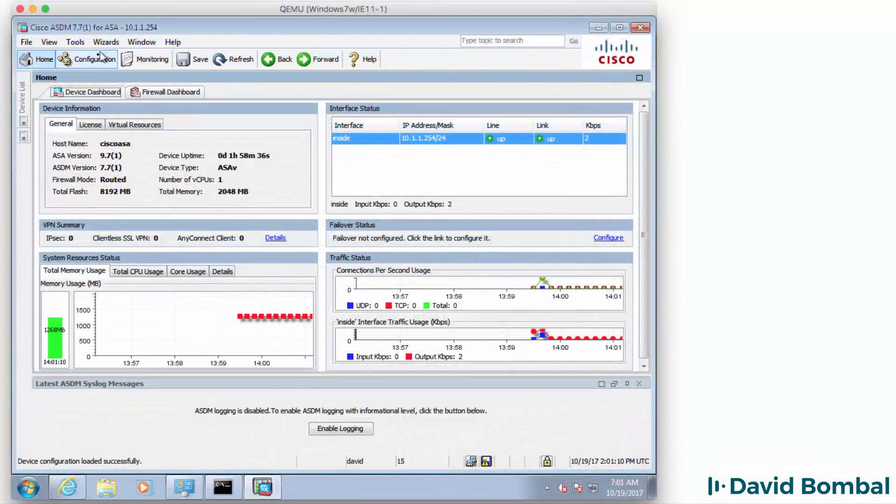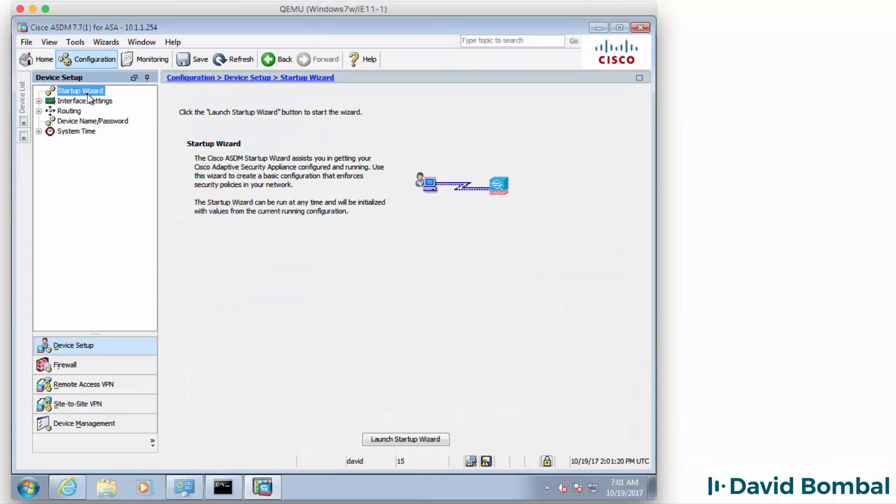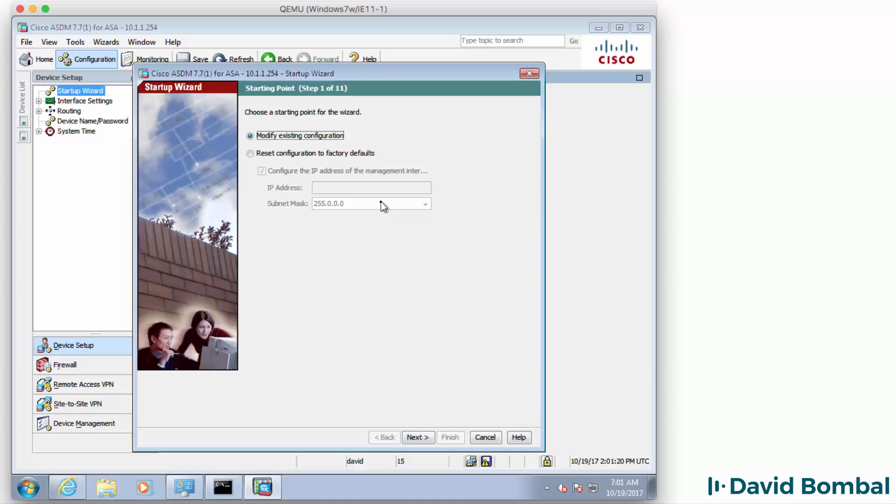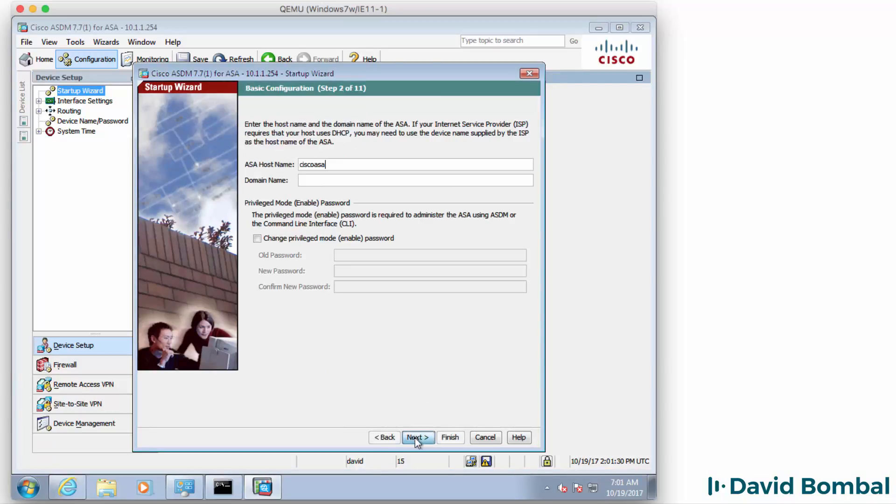Back in Windows, I'm going to go to Configuration on ASDM and select Startup Wizard. In this example, I'm going to modify the existing configuration and click Next.